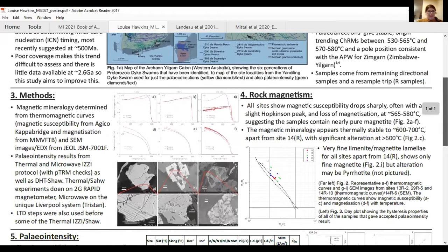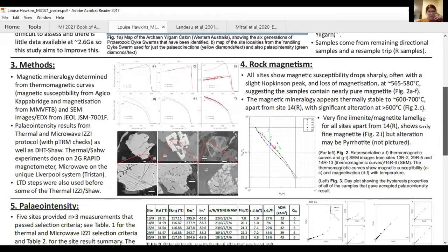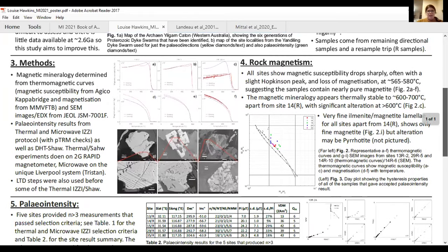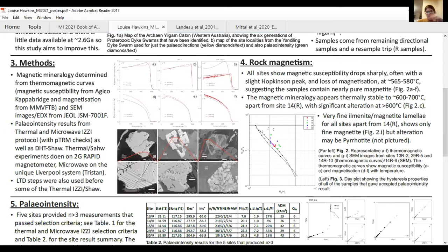The magnetic mineralogy of the samples looks really good — Kappa Bridge and VFTB Thermomag. For a lot of the samples I've been looking at, they show really clearly magnetite Curie temperatures, and very fine grains due to the exsolution of magnetite and ilmenite.